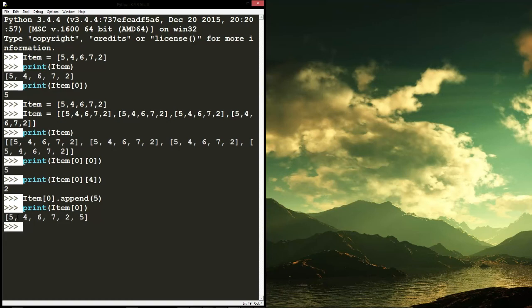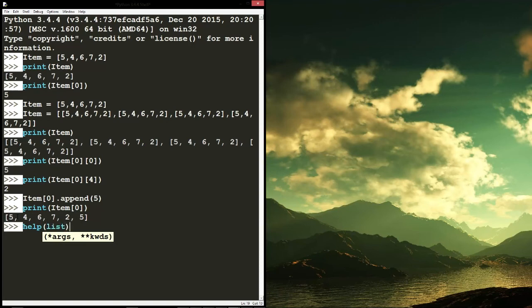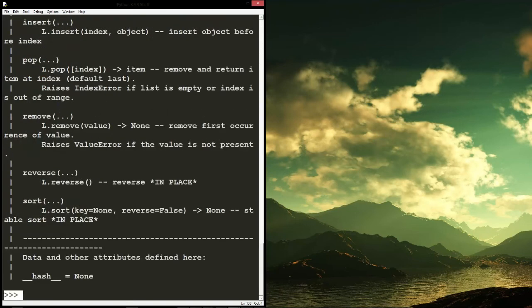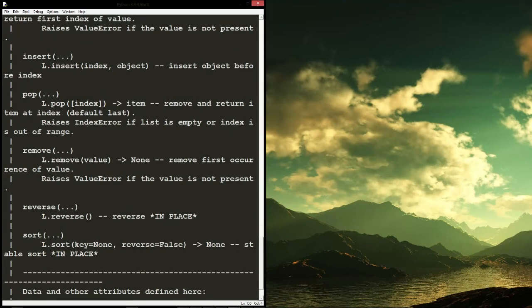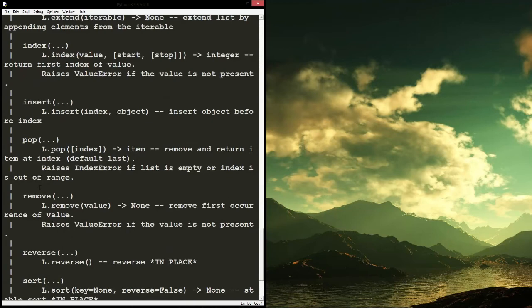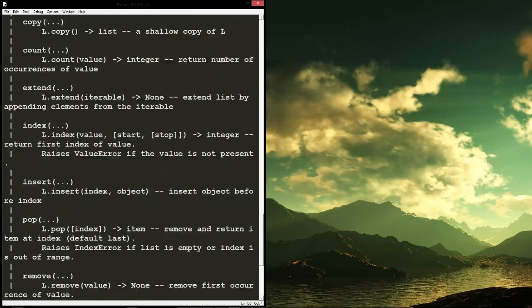If you really want to use some of these, you can just do help and then list, and it will give you a bunch of different things you can use — sort, reverse, remove, pop, insert — anything that you really want.